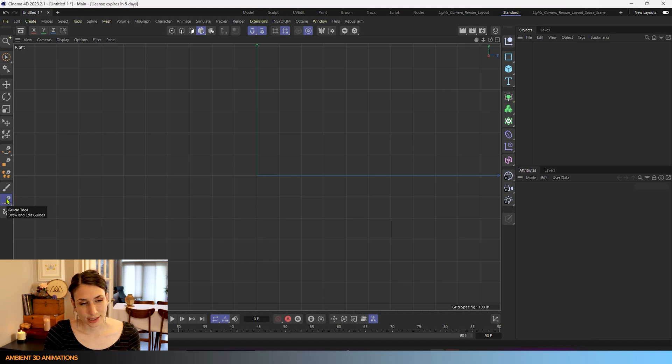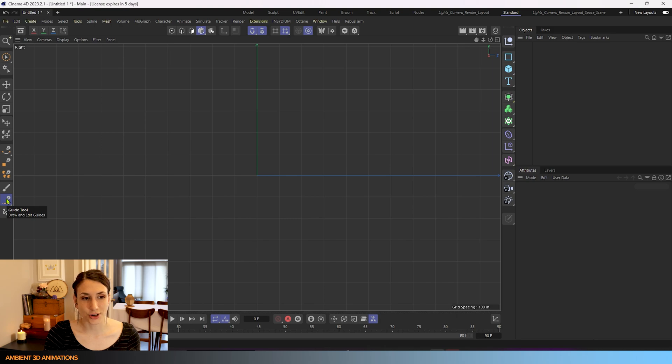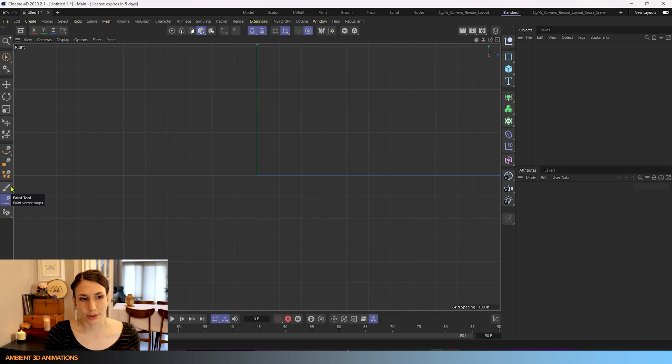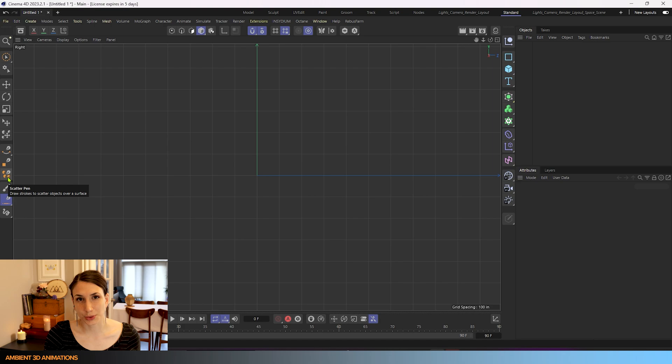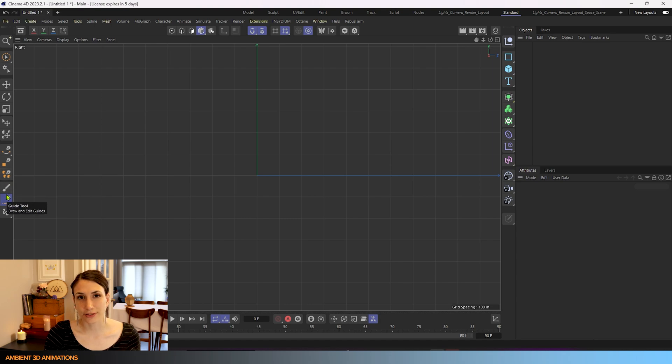Over here you'll see we have our guide tool and it says that it draws and edits guides. So it's really nice that when you hover over these they give you a pretty simple description of what the tool does. But we're definitely going to dive into this a whole lot more.